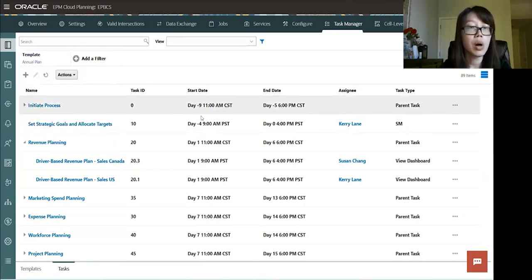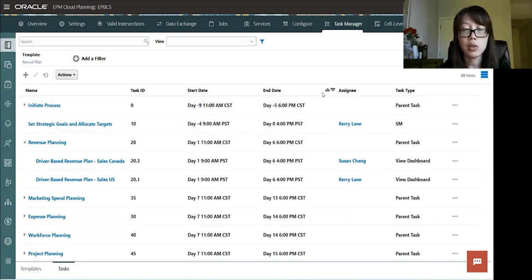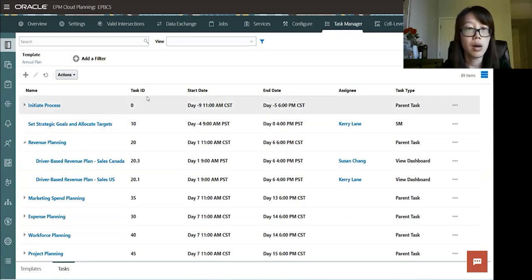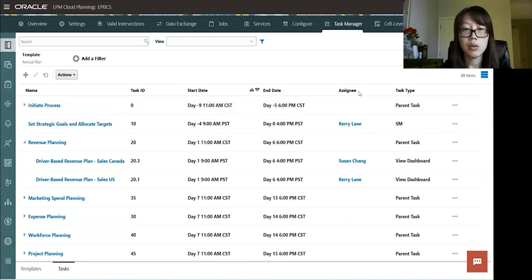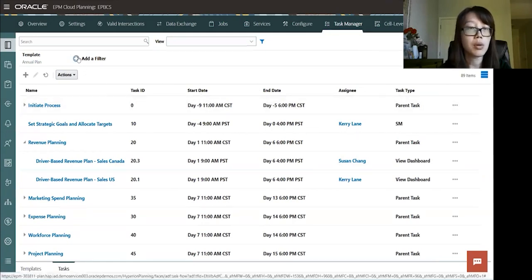So here you'll see information on each task, like the start date, end date, who's the assignee, what's the task type, and then you can add filters to find your task as well.